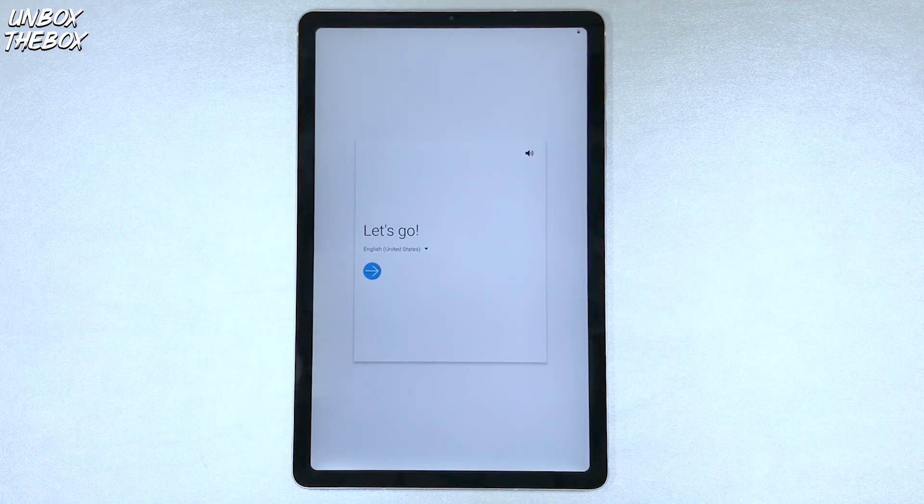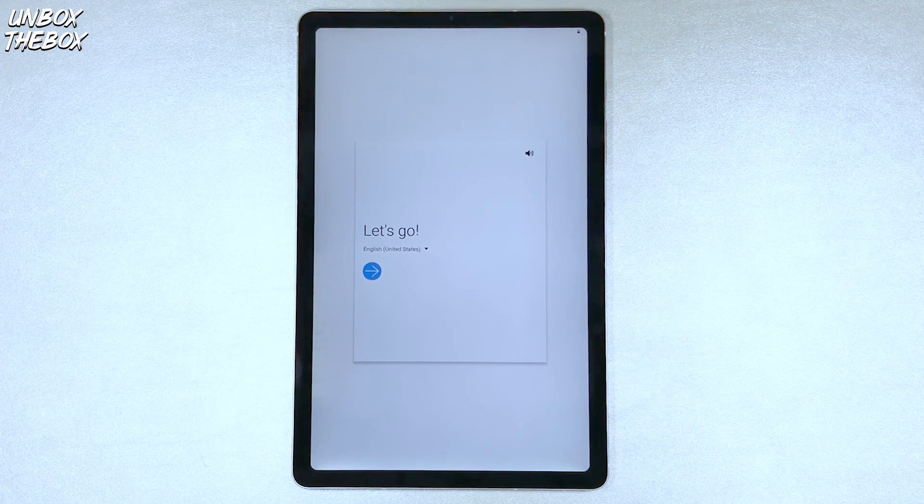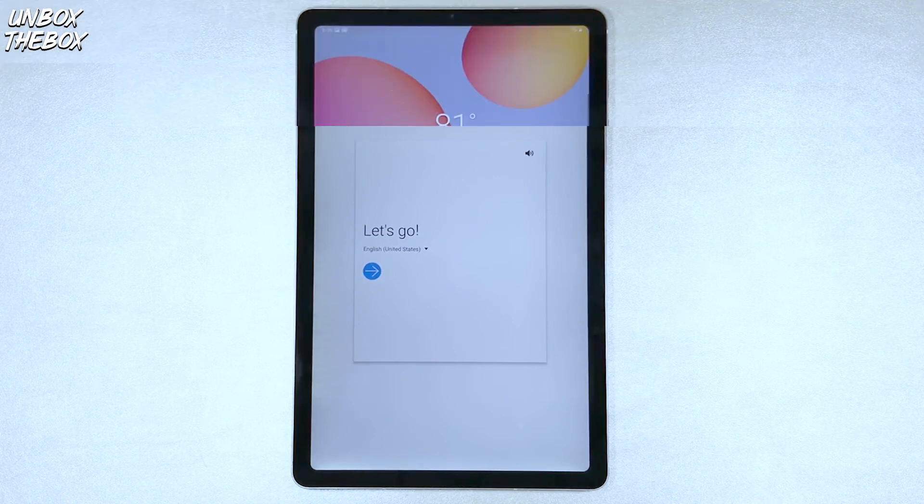Then, as you can see, your tablet will take you to the setup screen, where you can start all over again.